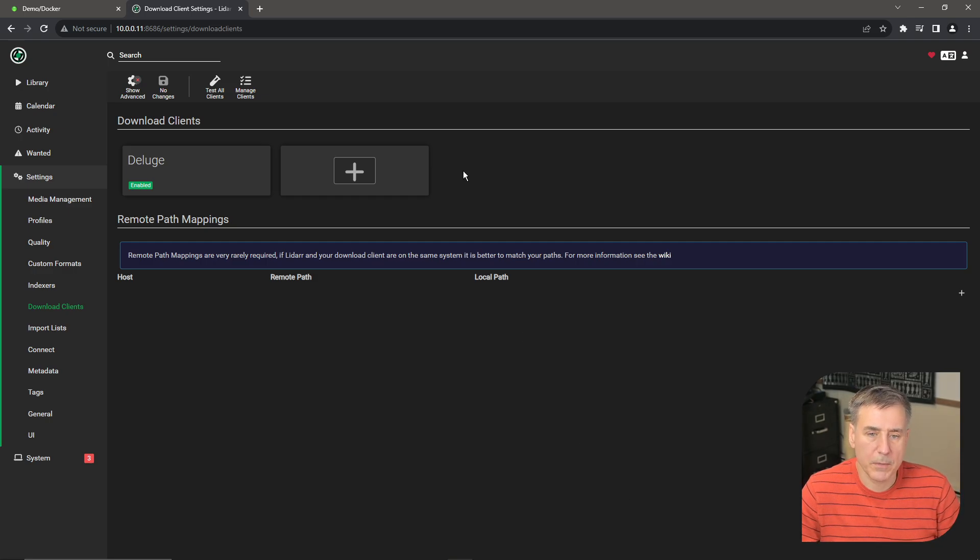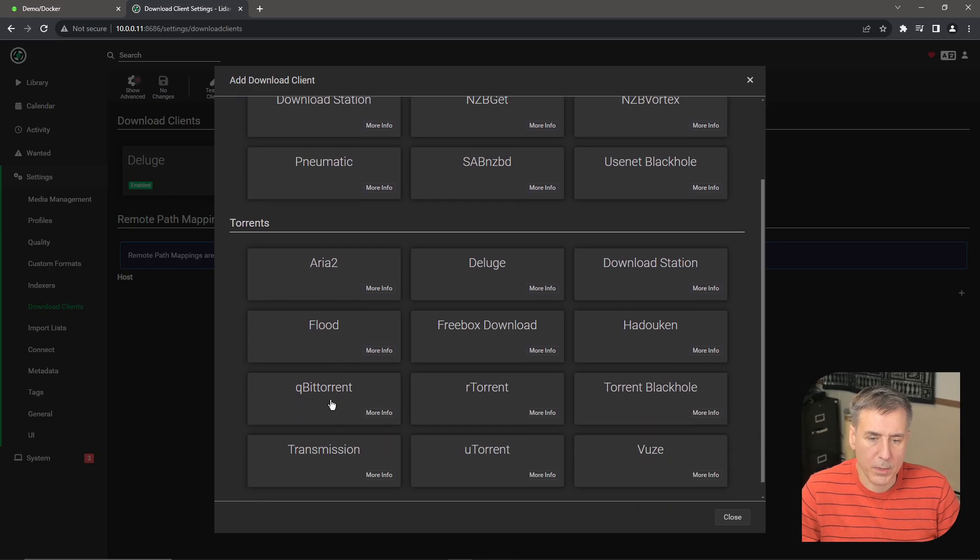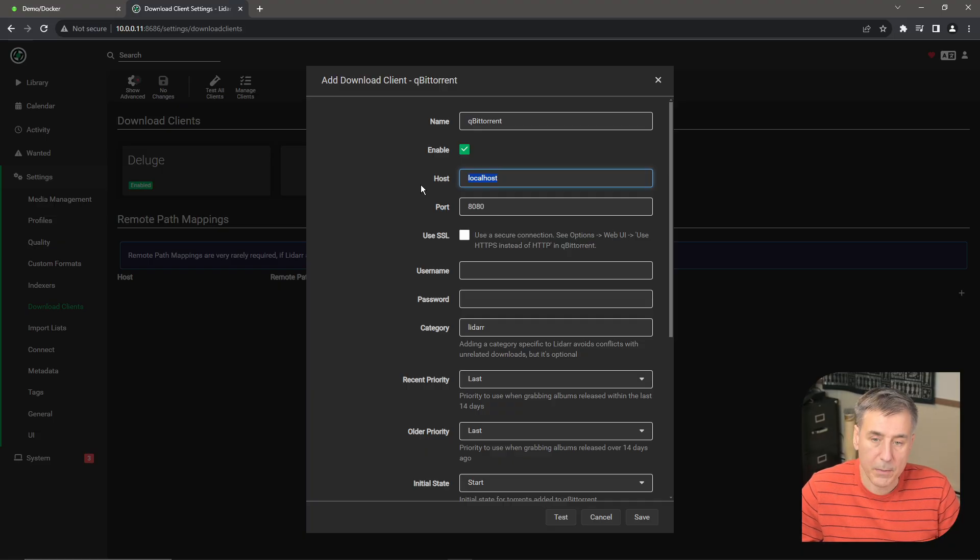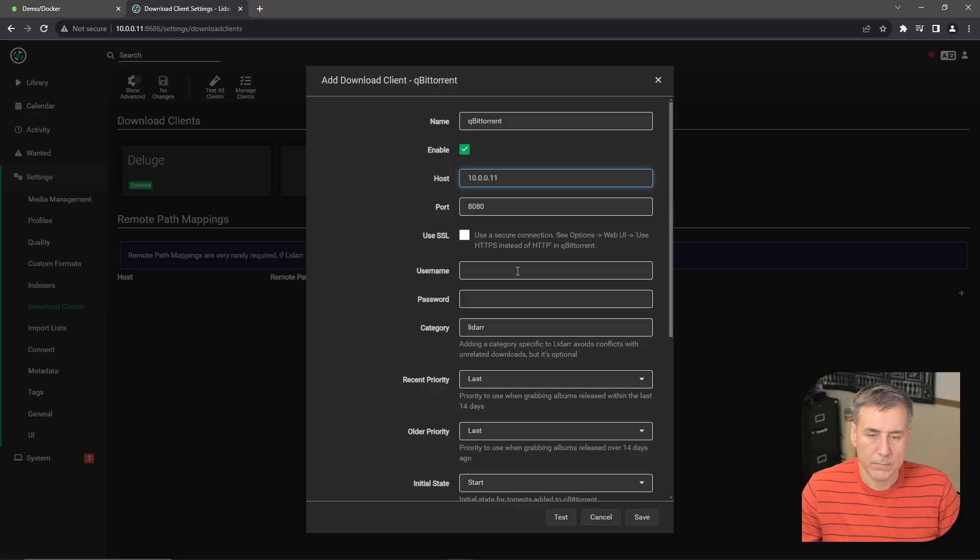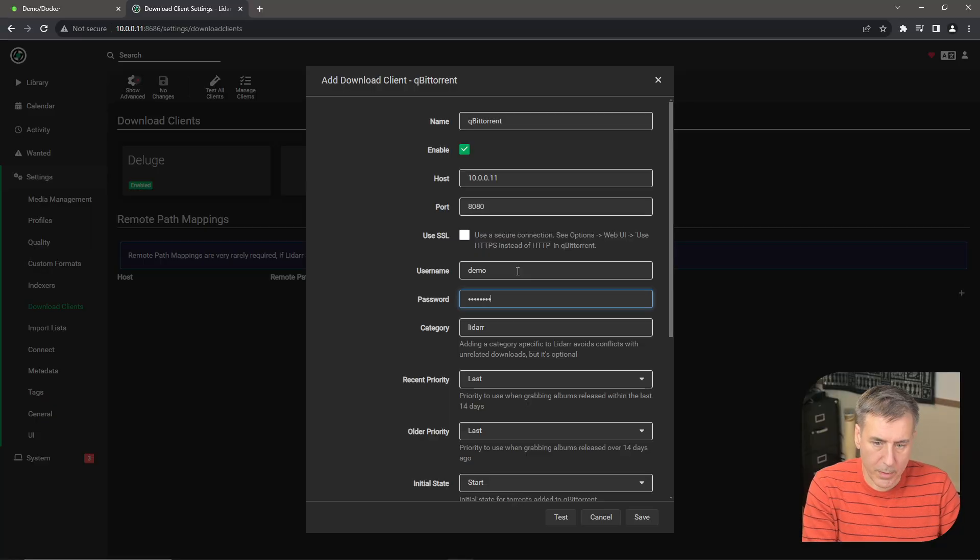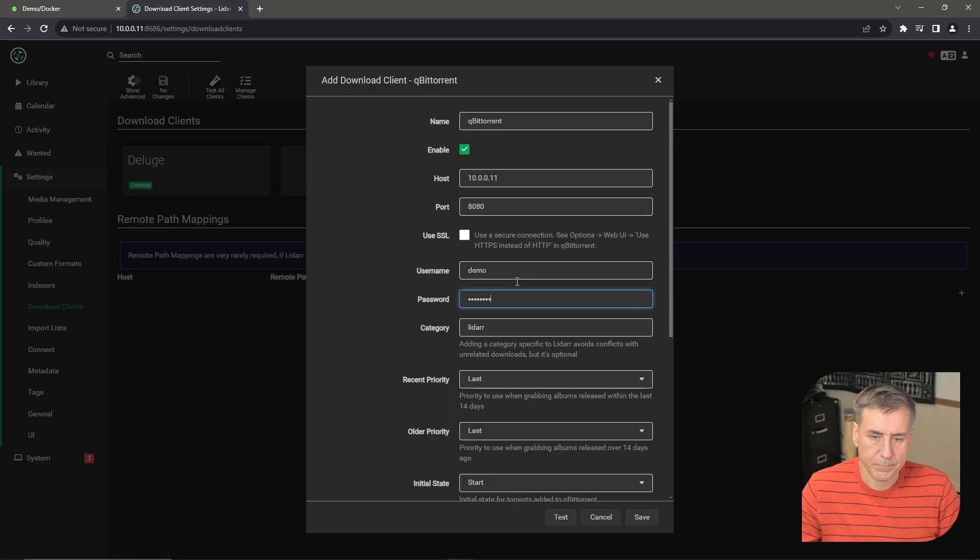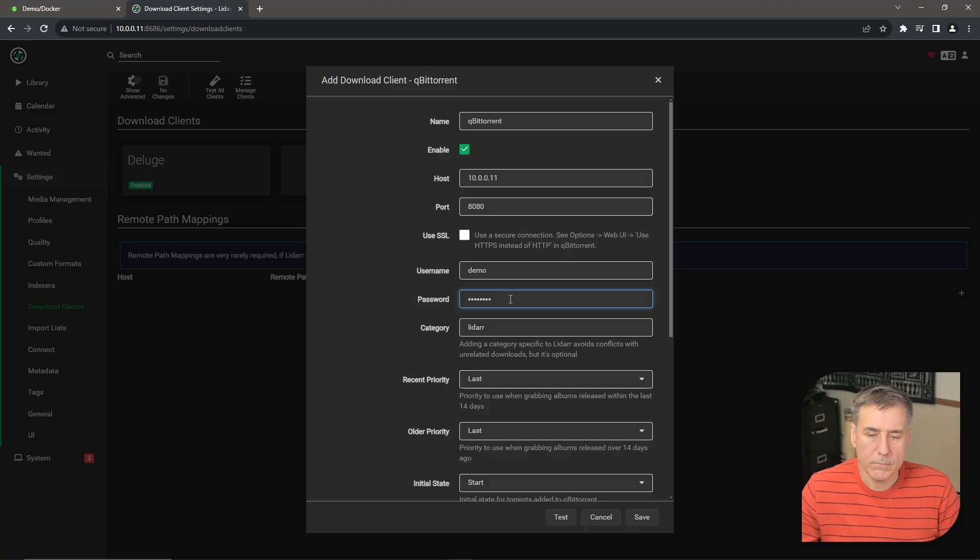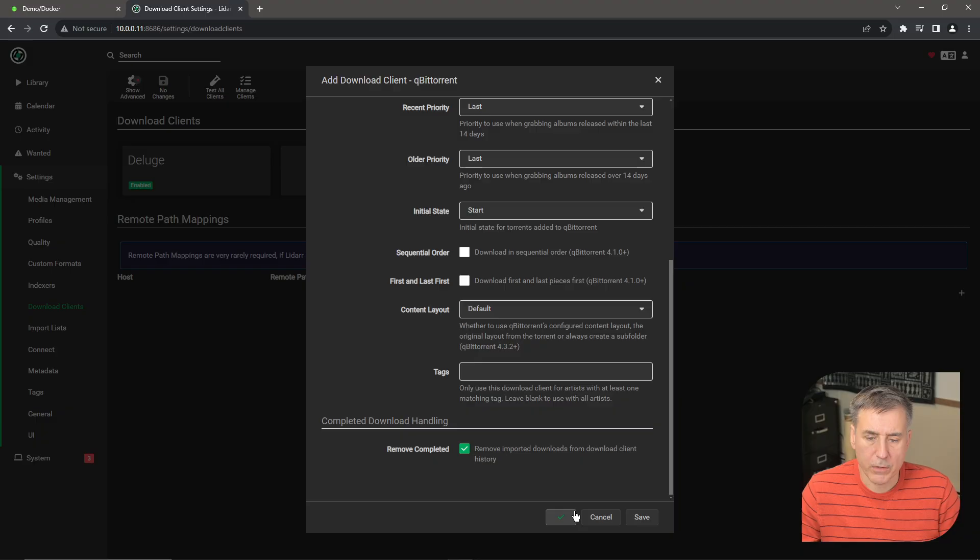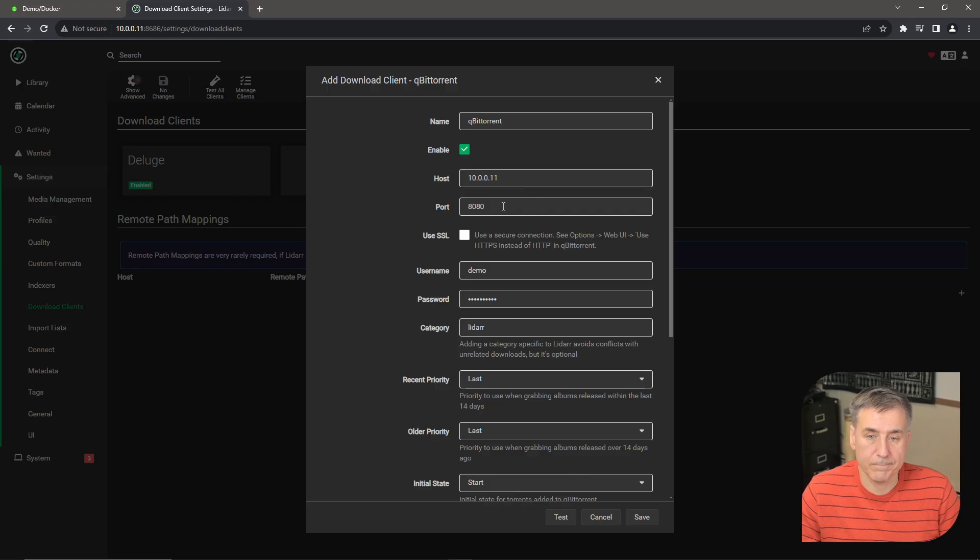Alright, now I'll show you how to set up the qBitTorrent. Click on the plus. Find the qBitTorrent option. Select that. The name is fine. Once again, the host is going to be the IP address for the server. My case is 10.0.0.11. The default port 8080 should be fine. If you've changed yours to something else, then make sure that you put your port number in there. Enter the username for your container. I think mine was demo and then my super secret password. Category LiDAR is great. Priorities are fine. Initial state, we want it to start. The rest of the defaults are fine, so go ahead and hit Test. Green checkmark means everything's fine. Go ahead and hit Save. If yours fails for some reason, it's most likely the username or the password, but it could be the host or the port. Once yours is good, hit Save.